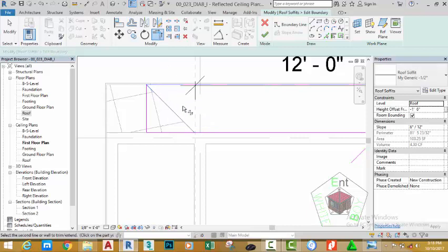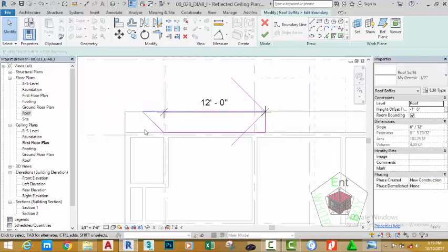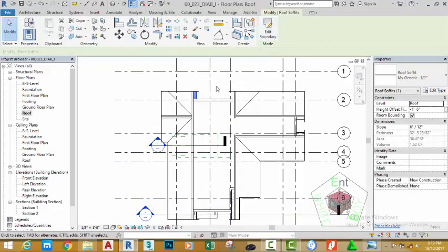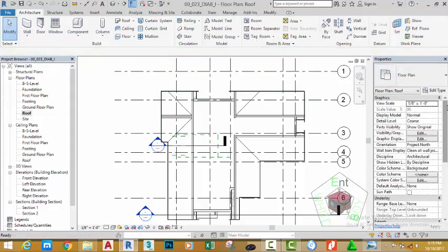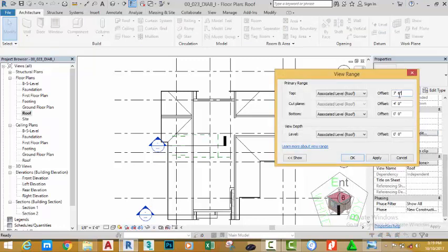Select the Trim/Extend to Corner and select the sketch lines. Press Escape, select this line and hit Delete on the keyboard. Go to the Floor Plan and double-click the Roof Plan to open that view. Click OK to close the view, then click OK to close the figure. Click the Modify button, go to the Properties palette and click the view range to edit it. Change this figure to 30 feet and the cut plan to 20 feet. Click OK.